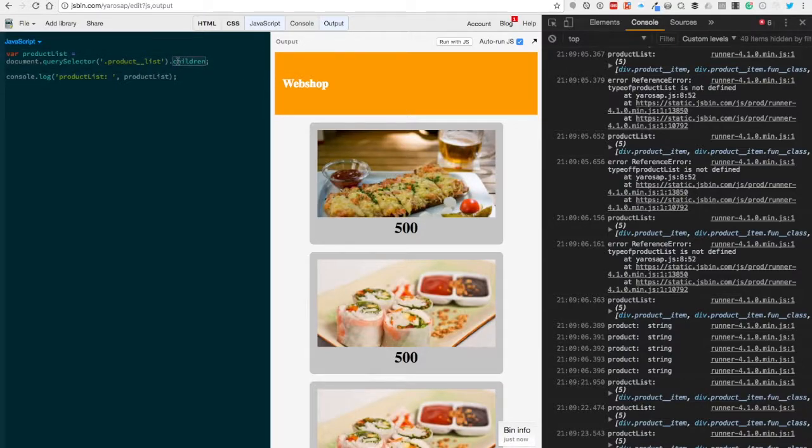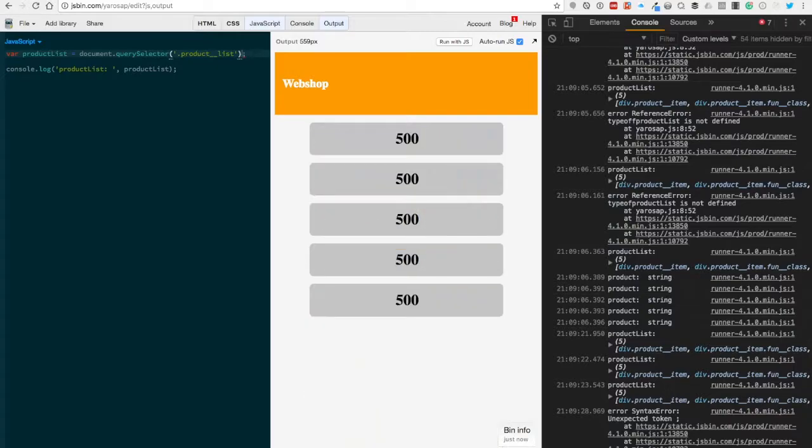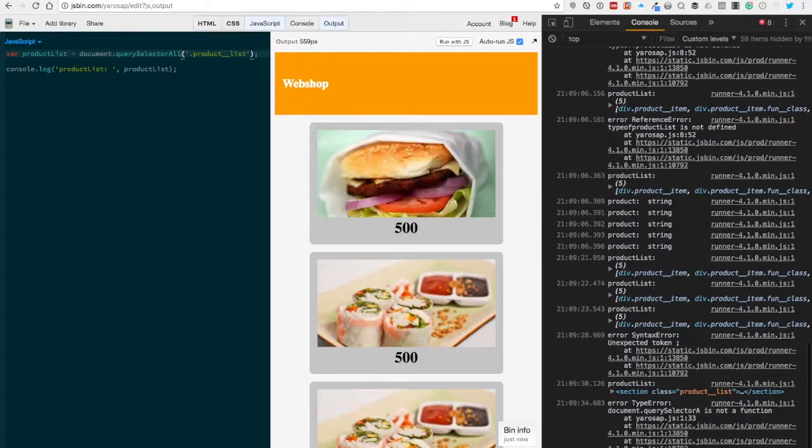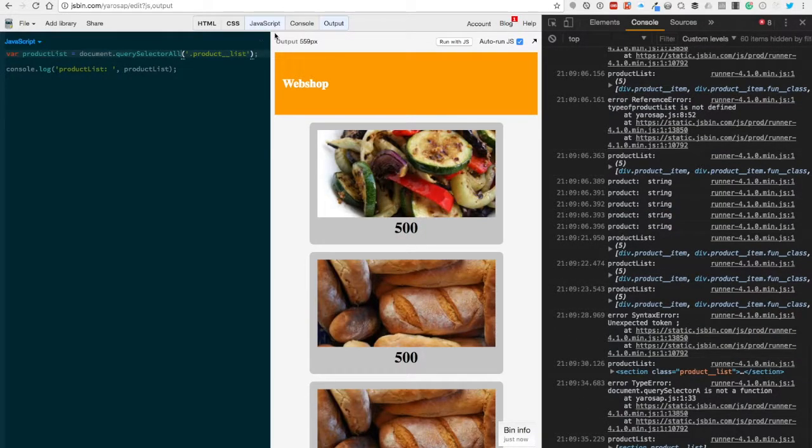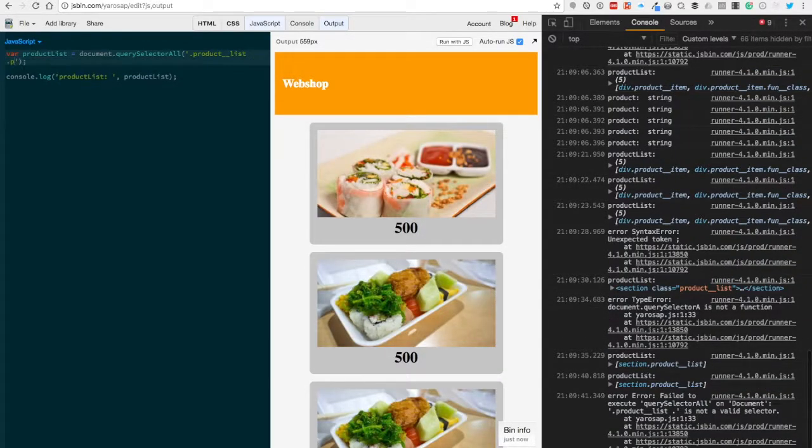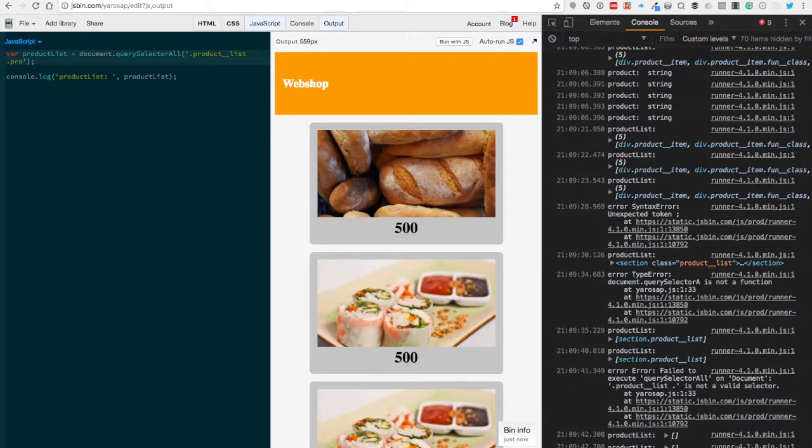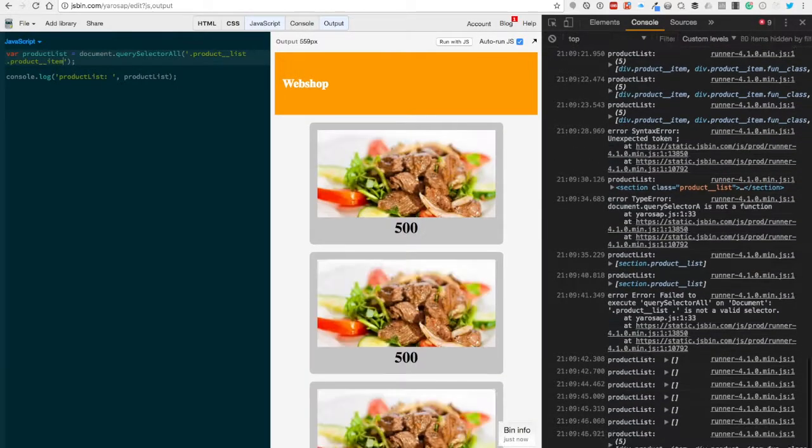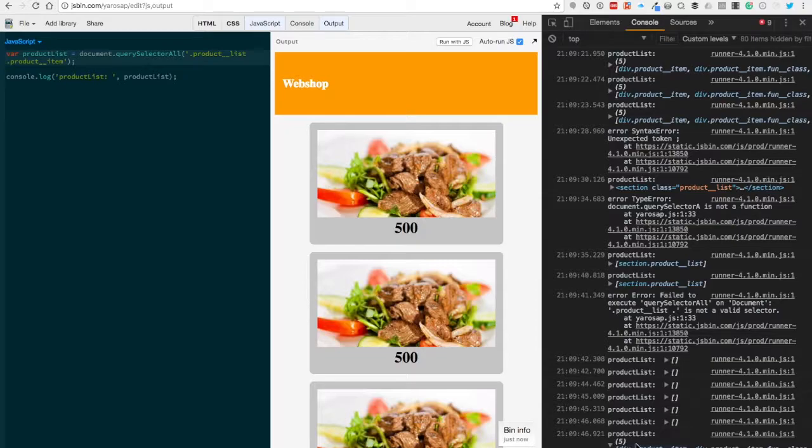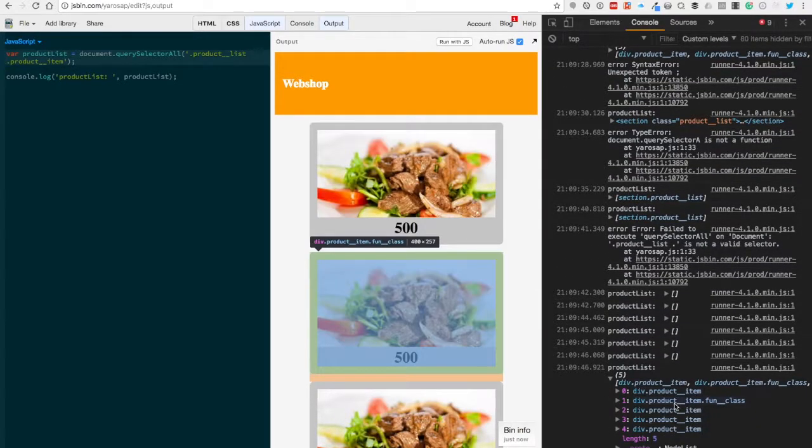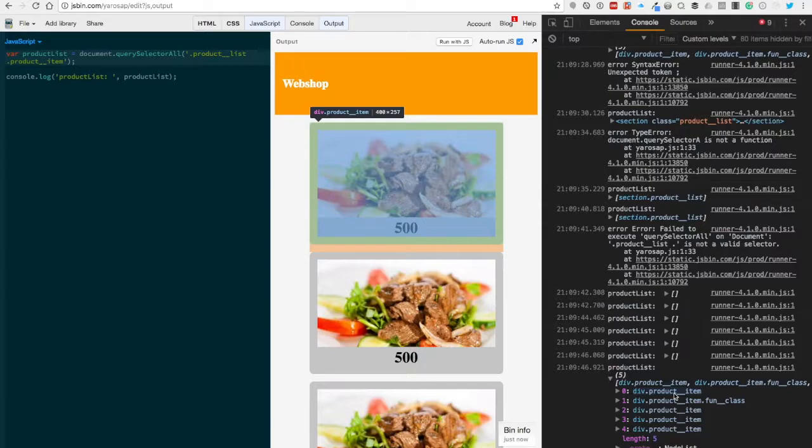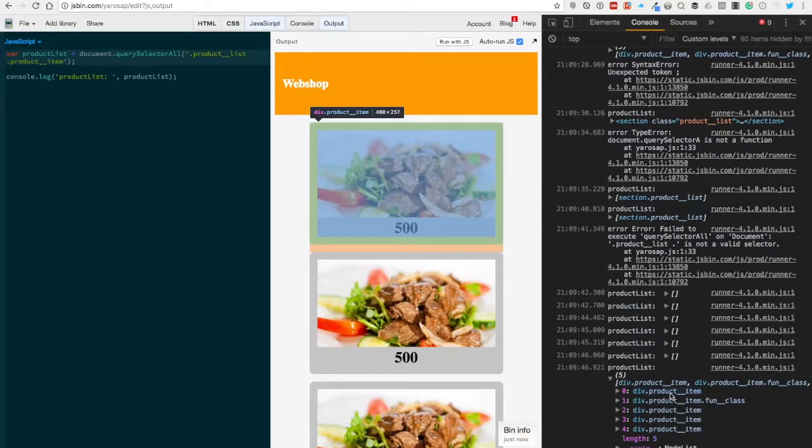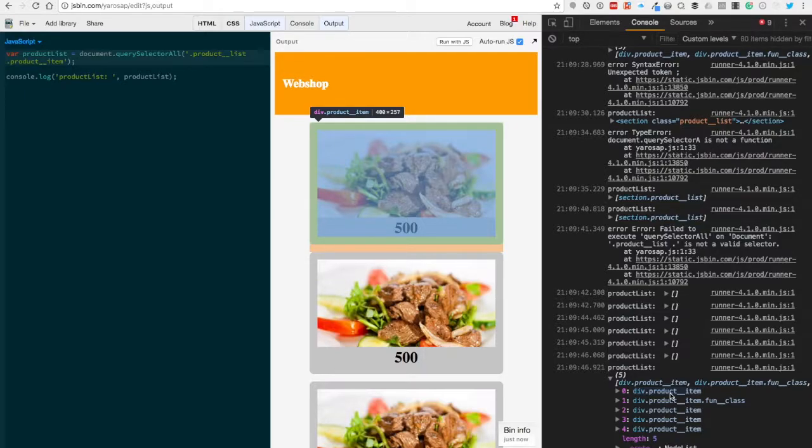That's with the querySelectorAll, because you don't know before if there is one element or multiple elements. We're gonna change the selector to .product-item, and then of course we get the list much faster. You can see it's a NodeList - it's a little bit different than an HTML collection. If you want to know the difference, I will put a link in the description so you can check it out yourself.